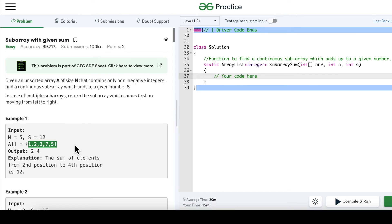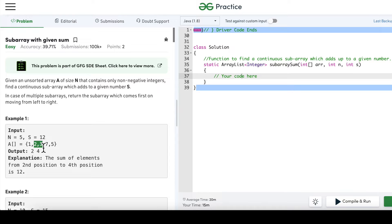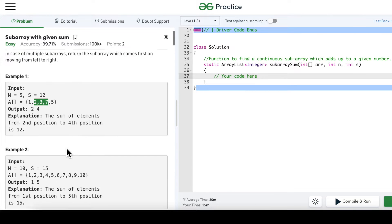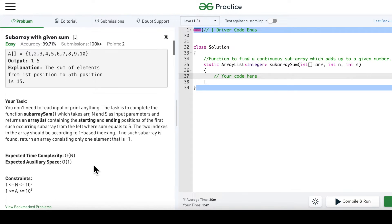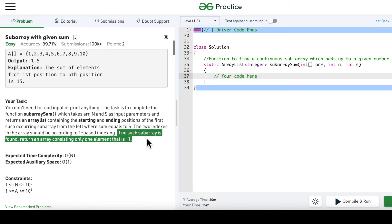For example, with array 1,2,3,7,5 and sum equal to 12, the output is 2 and 4. Using one-based indexing, the elements 2, 3, and 7 — at positions 2 through 4 — sum to 12. We don't return the subarray itself, just the start and end index. The expected time complexity is linear and space is constant. If no such subarray exists, return an array containing only -1.